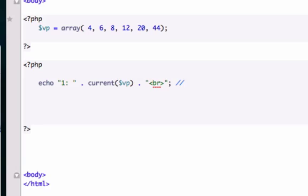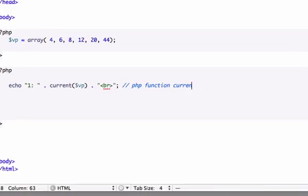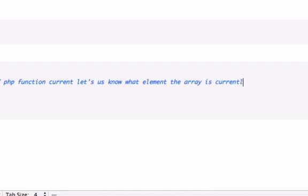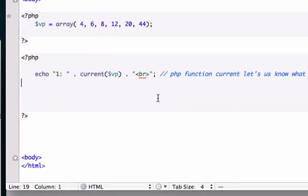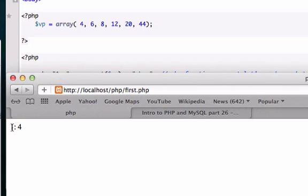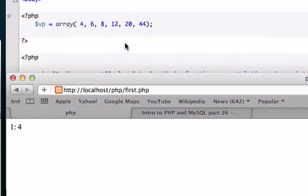The PHP function current lets us know what element the array pointer is currently sitting at. Let's save this and open it up in our browser. Okay, so our first position is four. We knew that, even though we wrote one right there, because remember humans start counting at one and computers start counting at zero.